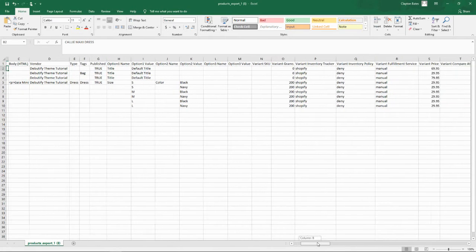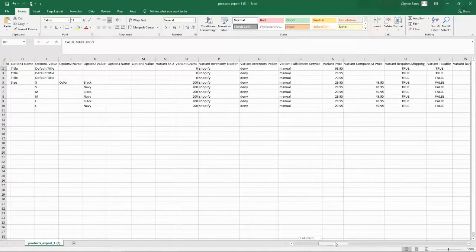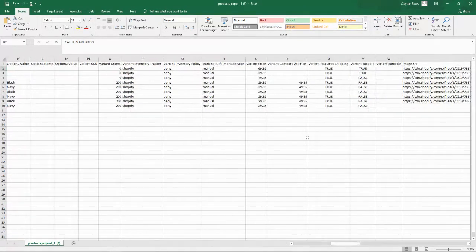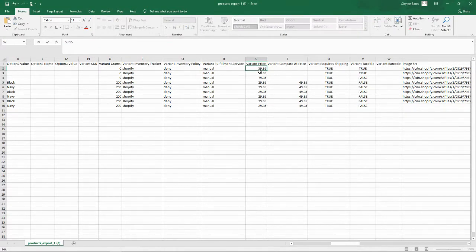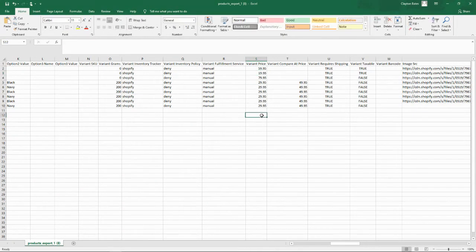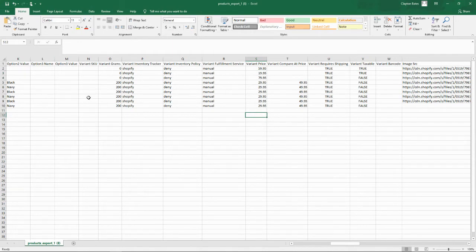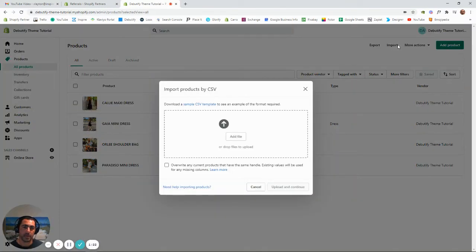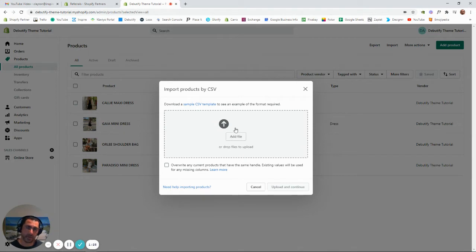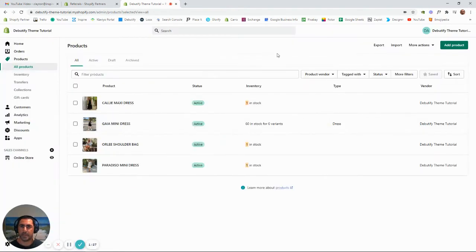If we wanted to scroll over to Price, we could update the price like that. Then we press File, Save As, save that to your desktop, and then come back here and press Import. Then we'll add the file and upload it back to your Shopify store.